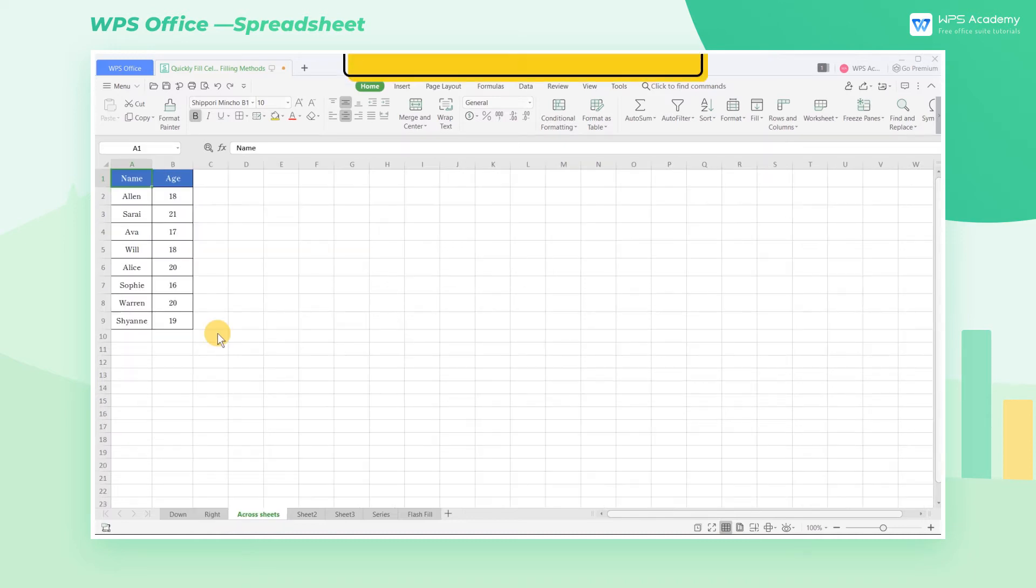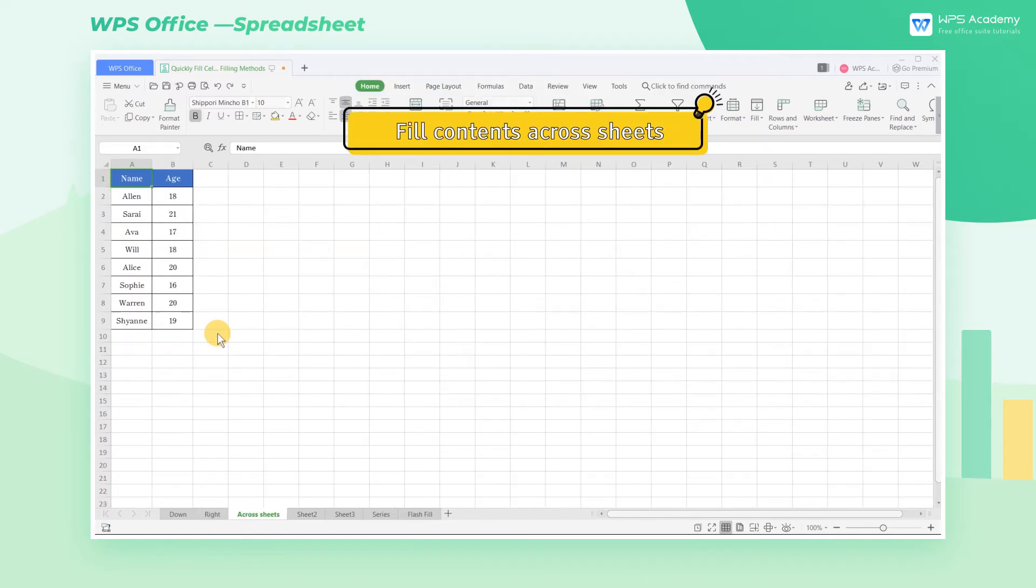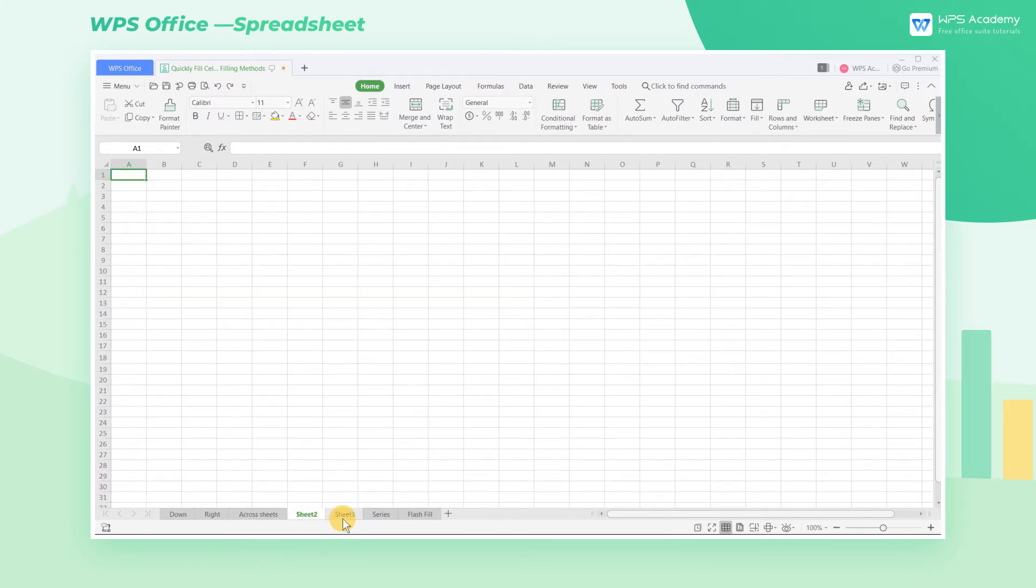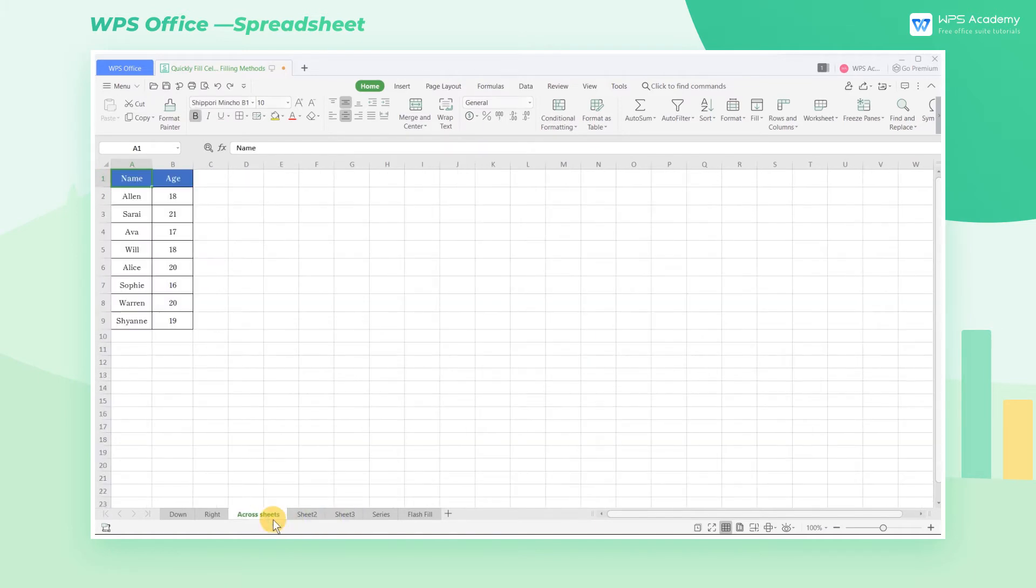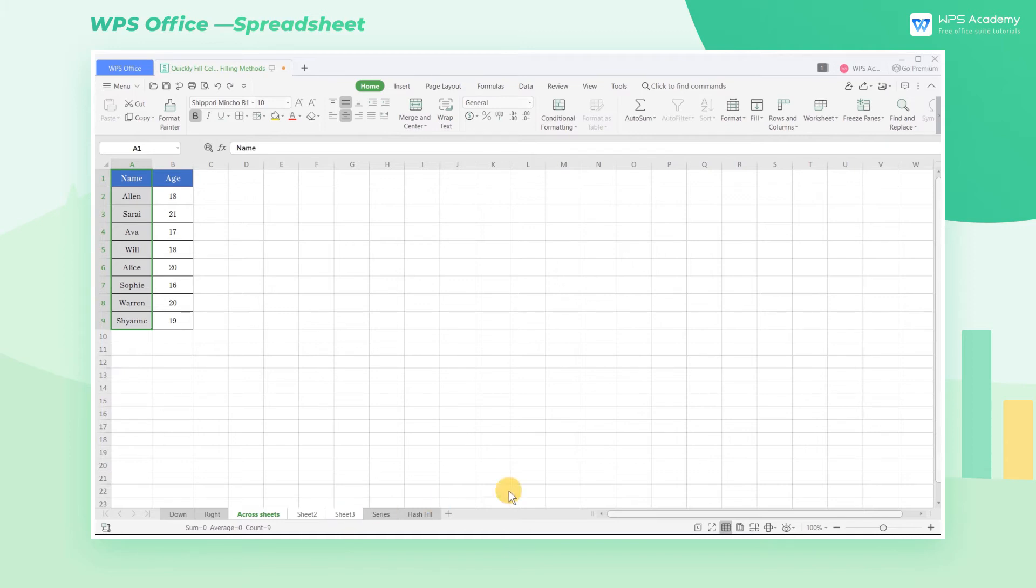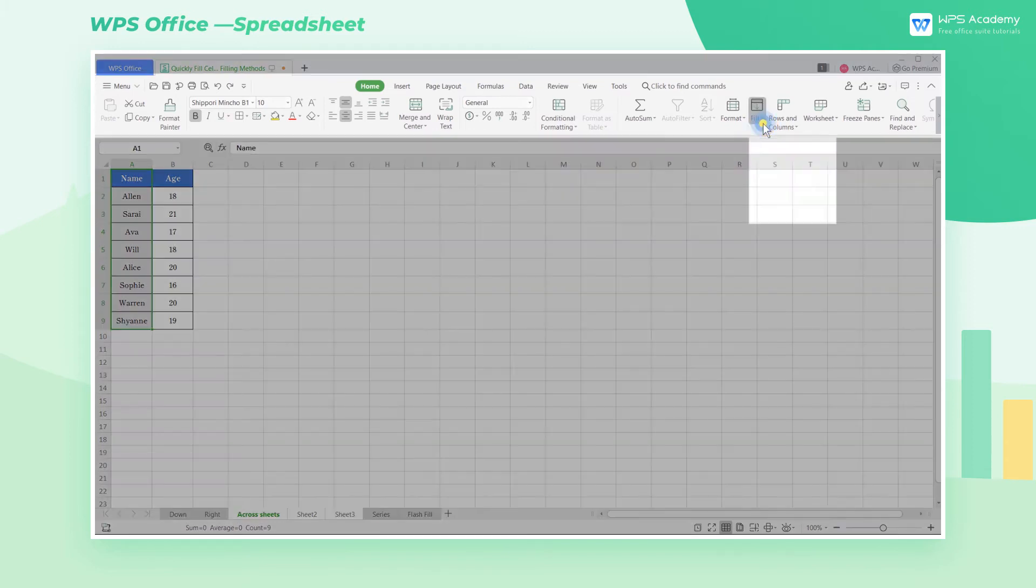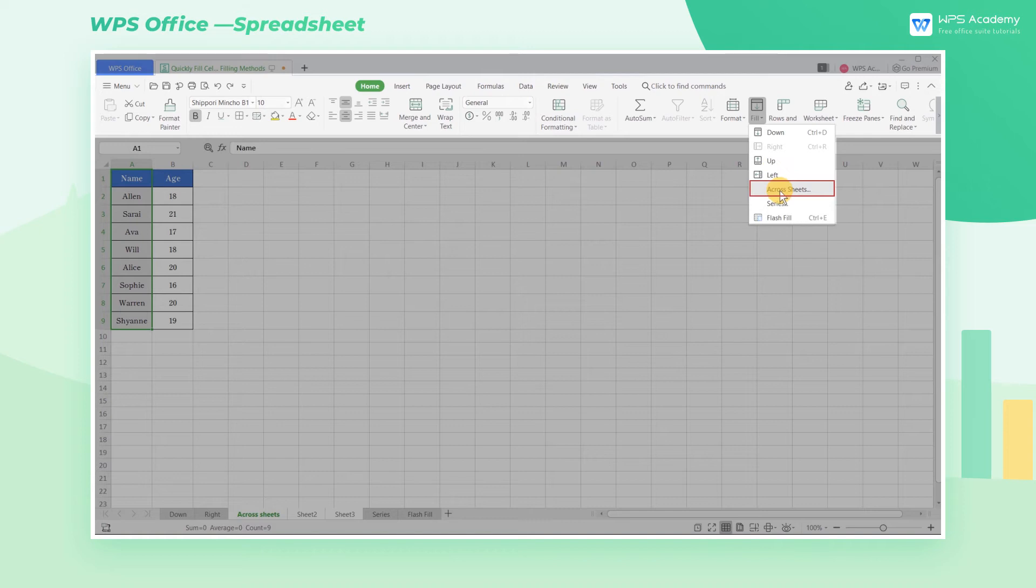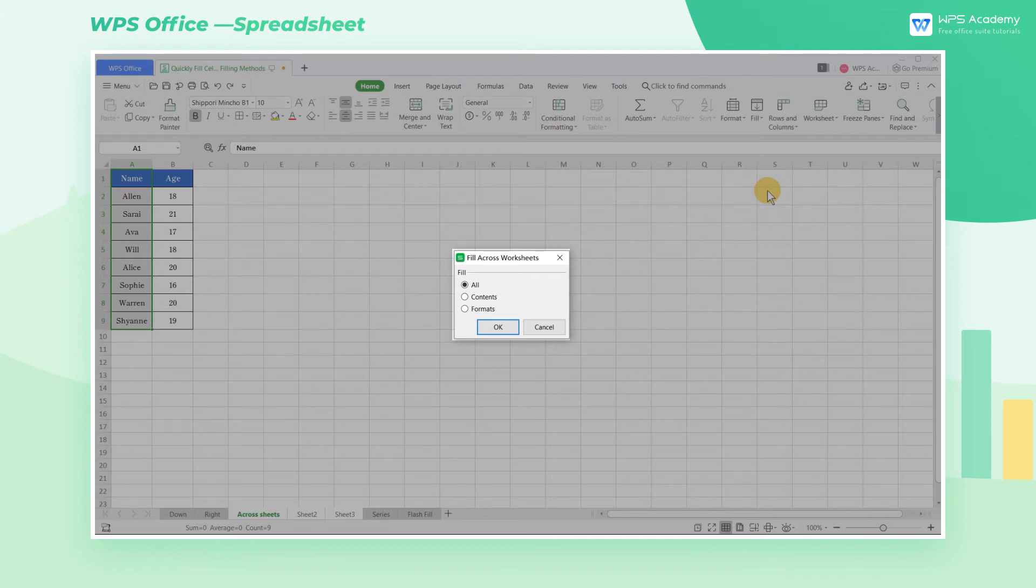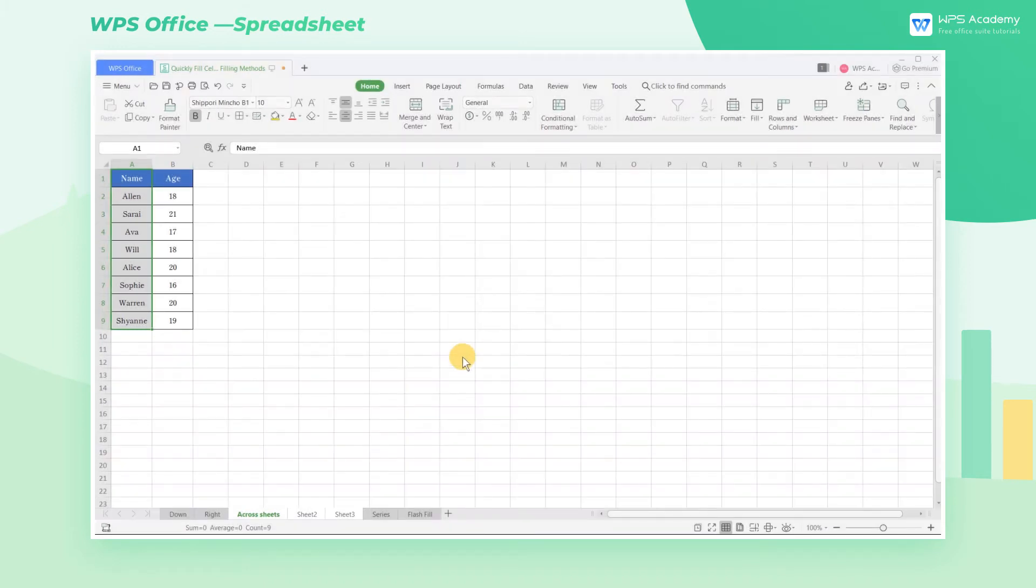Fill contents across sheets. Suppose we now need to fill this column of names from this cell sheet to sheet 2 and sheet 3. How are we going to make it? Select this column of data, press and hold the Shift key, and then select Sheet 2 and Sheet 3 with the mouse. Click the Fill drop-down menu, and then click Across Sheets. You can see the pop-up window Fill Across Worksheets. Select the filling mode you need, click OK. Now you have successfully filled those names into other sheets.